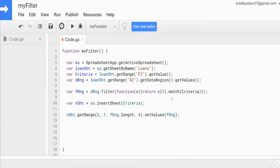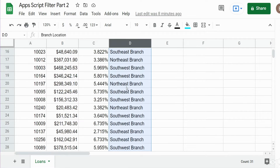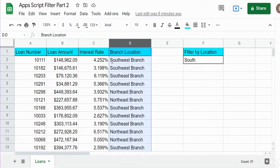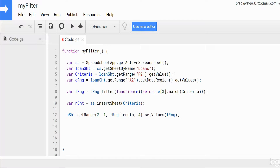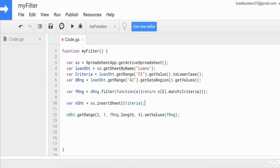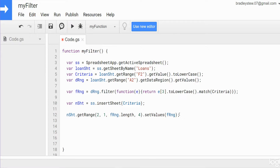One thing I meant to mention: the match function is not case sensitive. It wouldn't matter in this example because all values containing 'south' have a capital S and our criteria has a capital S as well, but in the real world that might not always be the case. So what we can do is after getValue() for our criteria, insert .toLowerCase(), and do the same after our element e[3] — insert .toLowerCase() there as well. That converts everything to lowercase and is a much safer approach.